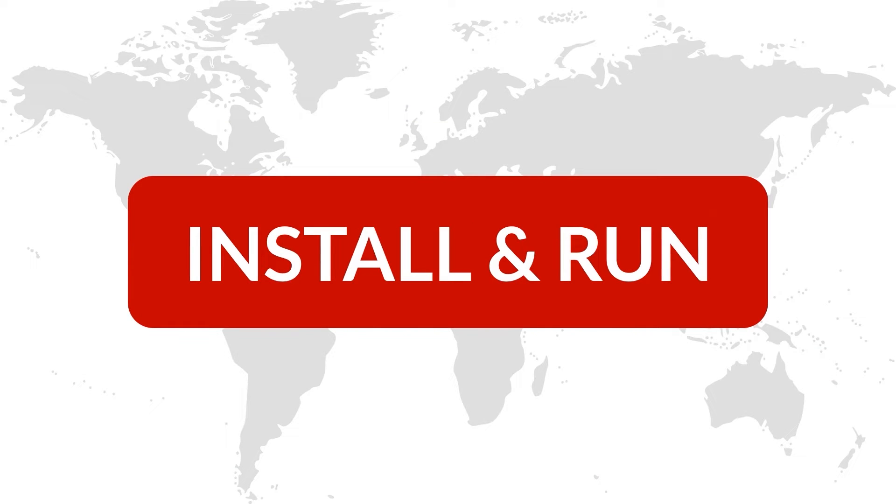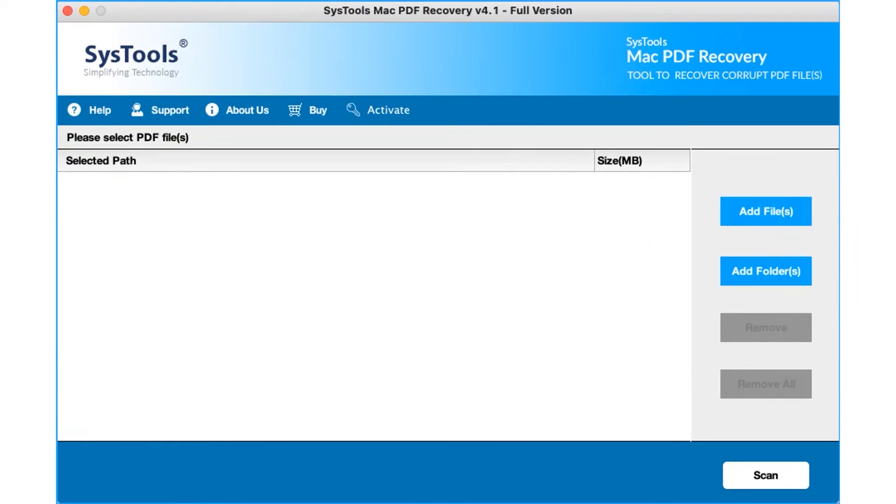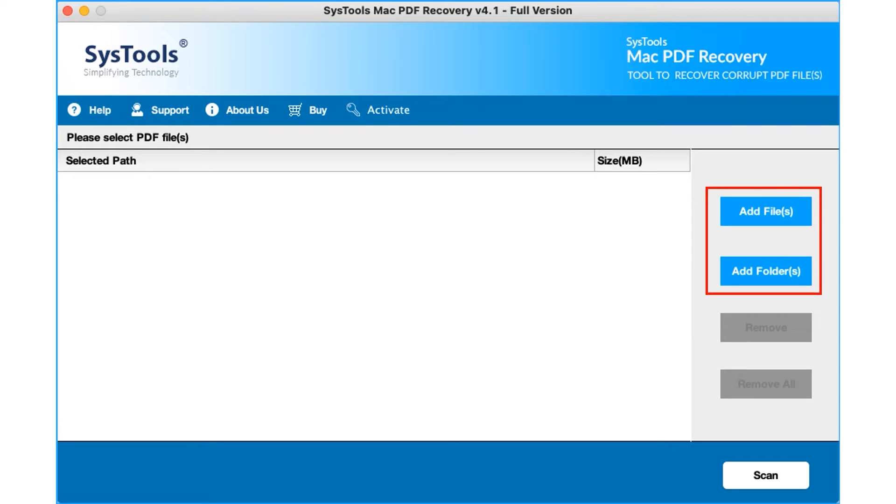Now let's install and run the tool to check its working process. Software comes with a user-friendly interface. Here you can see different options to add files.